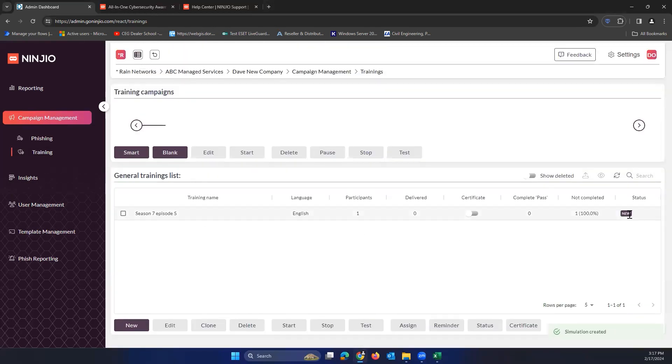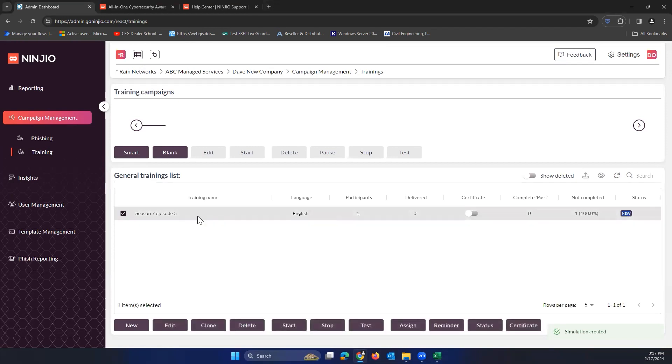And then one thing to note is once you see it, finish does not send it. It says status new. We would want to make sure to click this and hit start.